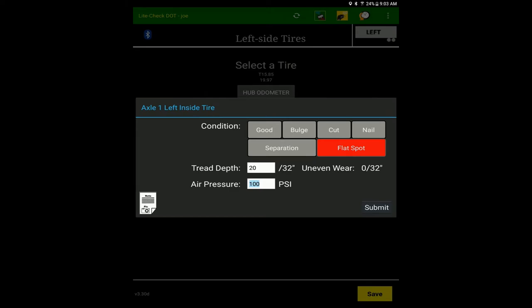The system records how even the tread wear is. If the difference between the lowest and highest reading is beyond the designated uneven wear threshold, it'll mark the tire out of service.